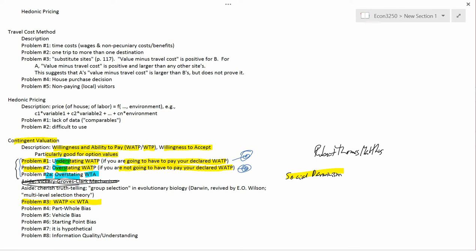Willingness to accept is the amount of money that could be paid to you in compensation if the government does decide to build a polluting factory there — enough to make you as well off as if it hadn't been built. It's possible that willingness to accept is infinite, but willingness and ability to pay can never be infinite because it includes ability to pay, which is always finite.